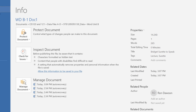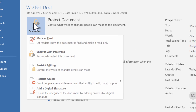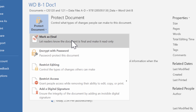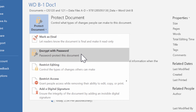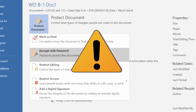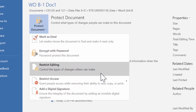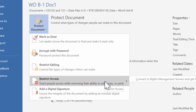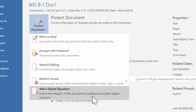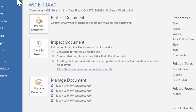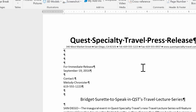If you want to secure the document further, go back to the Info page and select Protect Document. For example, 'Mark as Final' makes it read-only so recipients can't make changes. You can add a password, but heed this warning: the password is not stored anywhere, so if you forget it, you will never get back into the document. Be very careful with passwords. You can also restrict the type of editing allowed, restrict access so people can only read without editing or copying, or add a digital signature. There are many options for protecting a document you don't want altered.